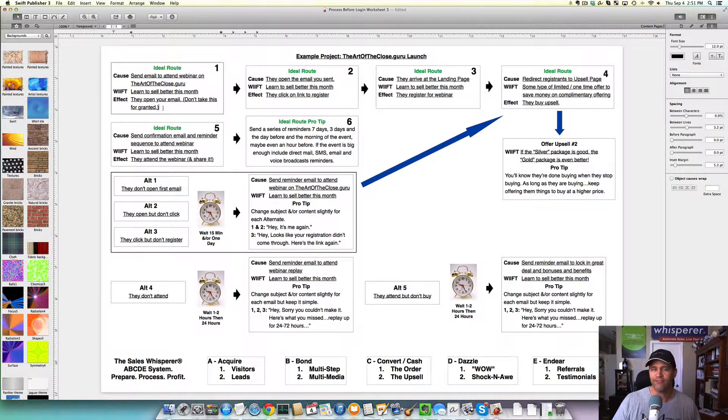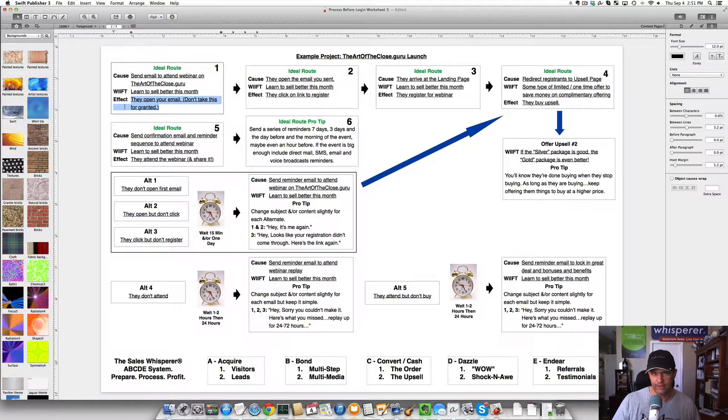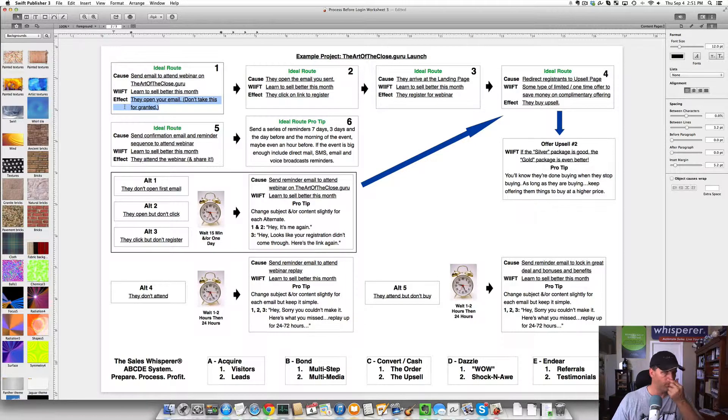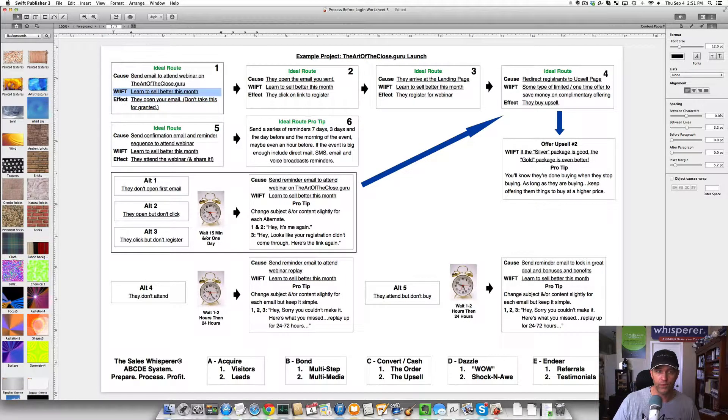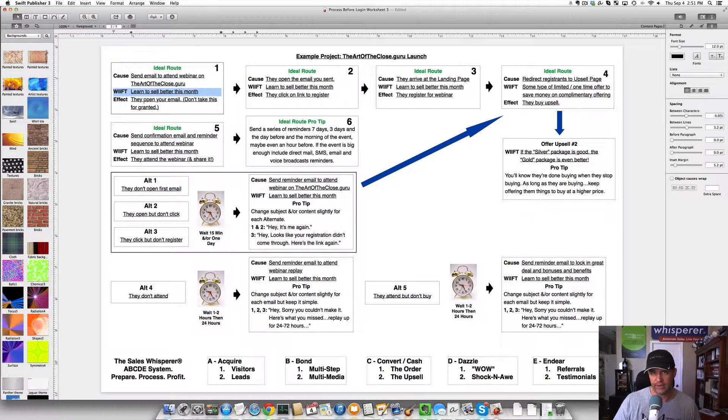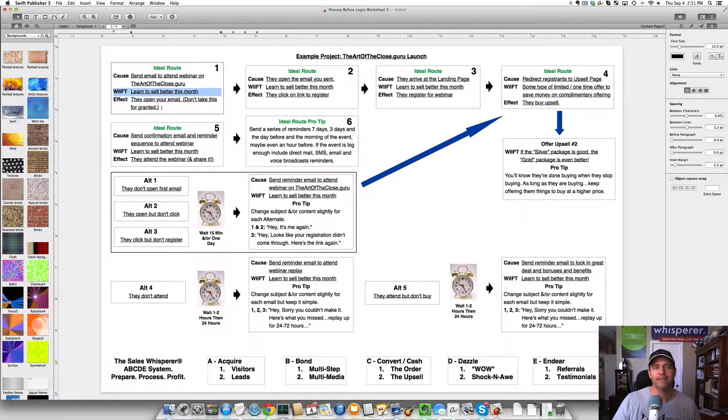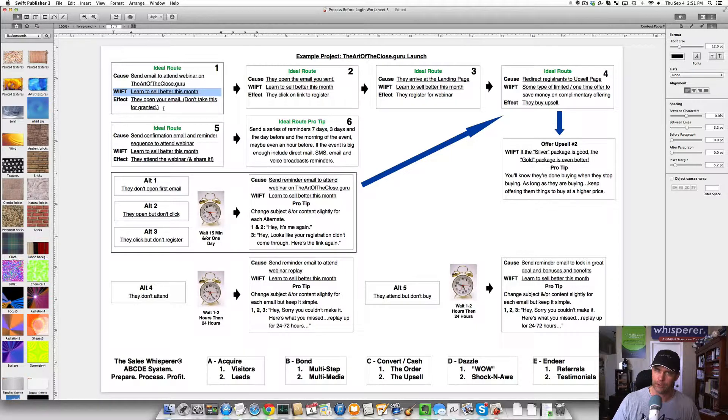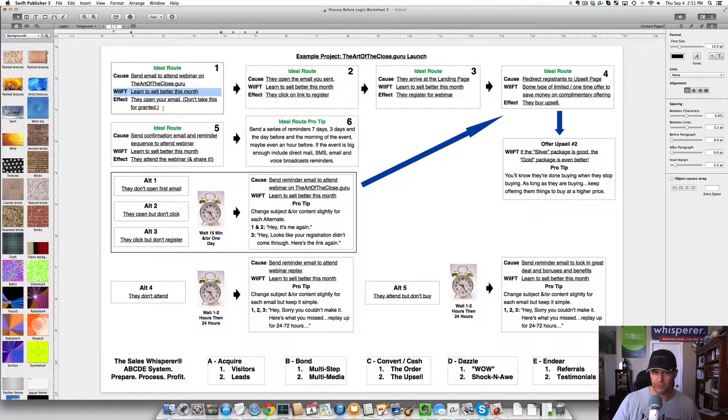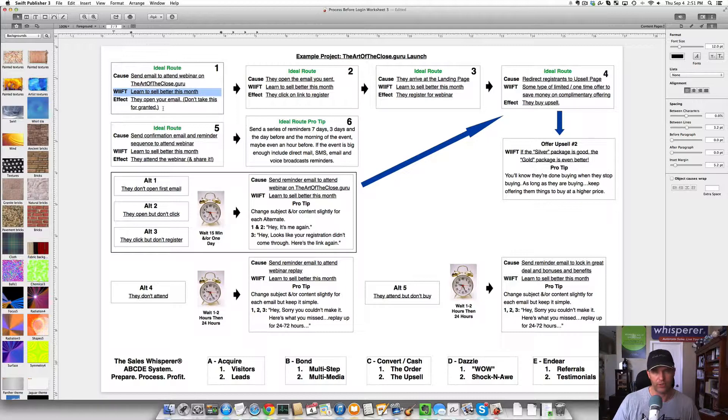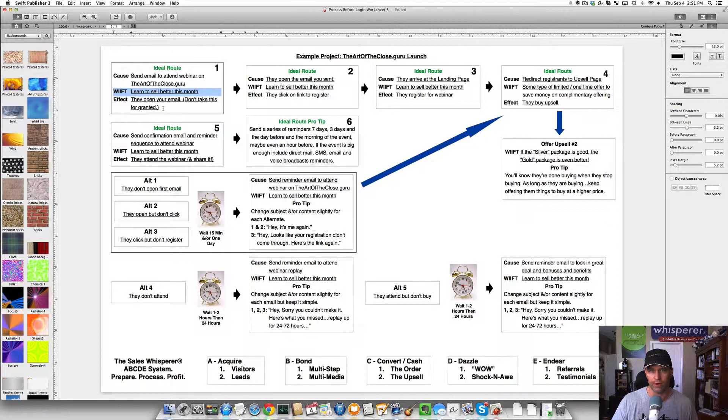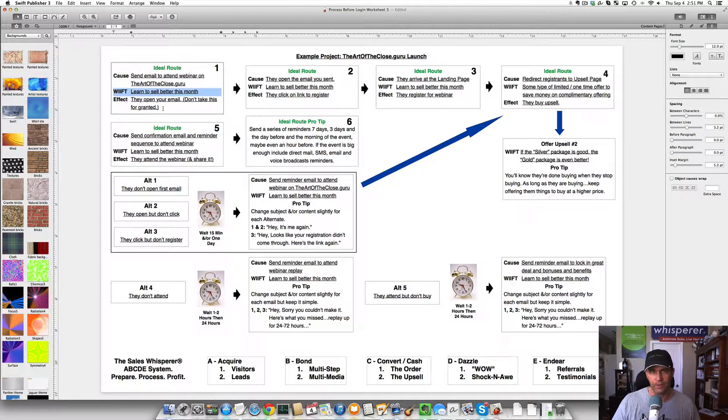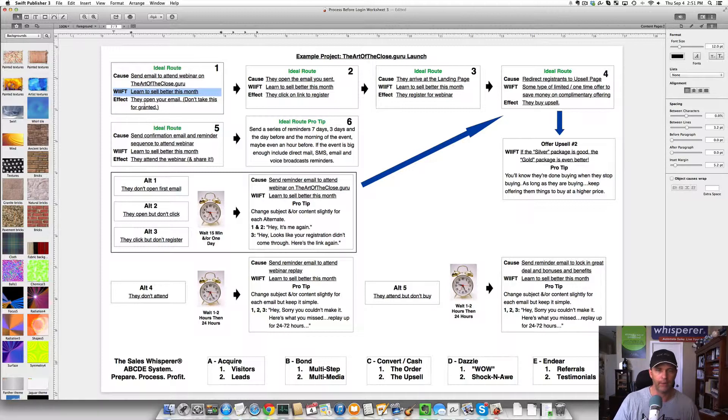What is the effect? So cause and effect, right? As long as you have a good WIIFT, then the effect should happen. But the effect is they open the email. And don't take this for granted. You need to spend a lot of time making sure you craft the message in such a way, with such a good headline, with such a great opening sentence and an opening paragraph, and a clear call to action with lots of benefits that they do open the email.